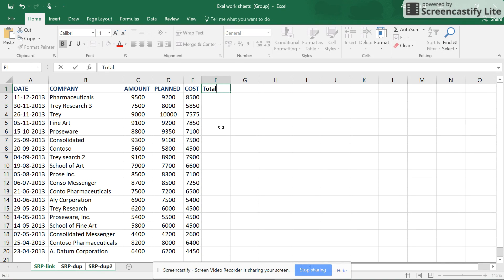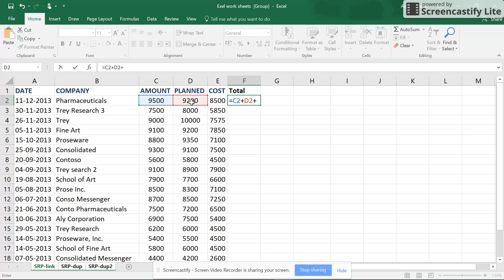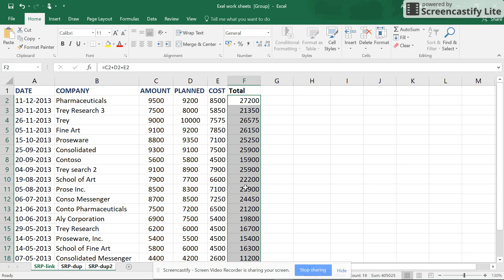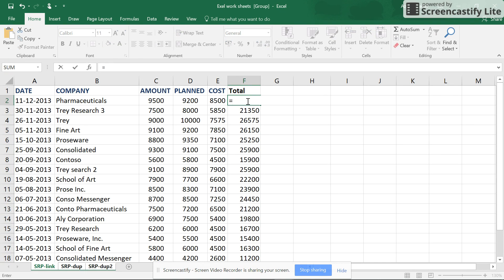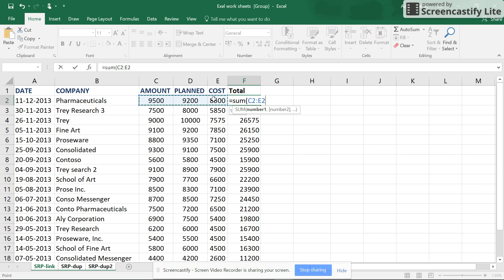Once that's done, press Enter. For the total value, there are different ways. You can use equal to, select the cell, hit the plus button, select the next cell, and so on, then press Enter — that's one way. Or if you're comfortable with formulas, you can use the SUM function: type equals SUM, open the bracket, and select the cell range.